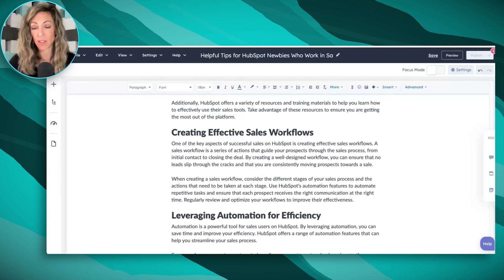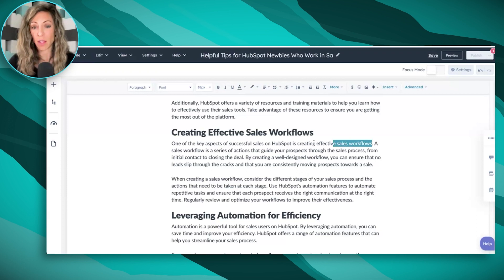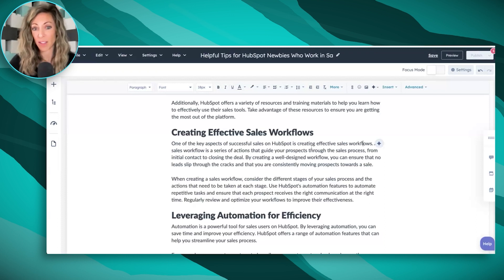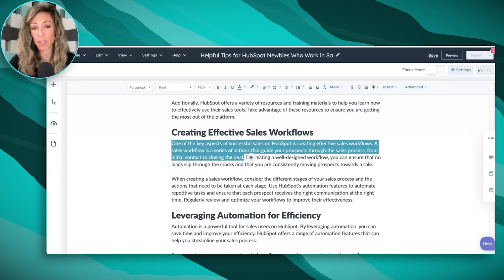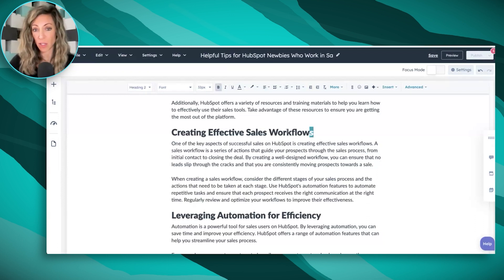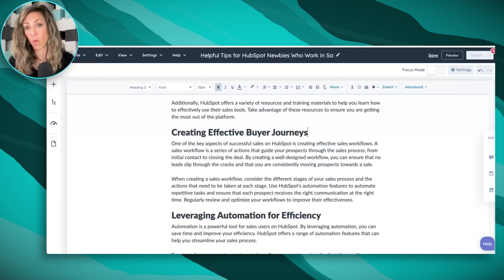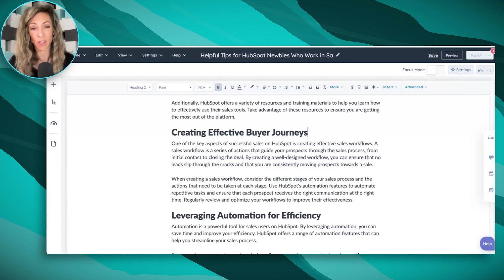If I go to the 'Creating Effective Sales Workflows' section, it talks about how one of the successful aspects of sales is creating sales workflows. The hardest thing the AI is not going to know is that in HubSpot, there are workflows and there are automations — and a 'workflow' is actually a specific feature. I think it's talking about a sales workflow being a series of actions, so this is actually an incorrect piece of information. I would actually rename this section to something like 'Creating Effective Buyer Journeys' or 'Creating Effective Journeys from Prospect to Close.'